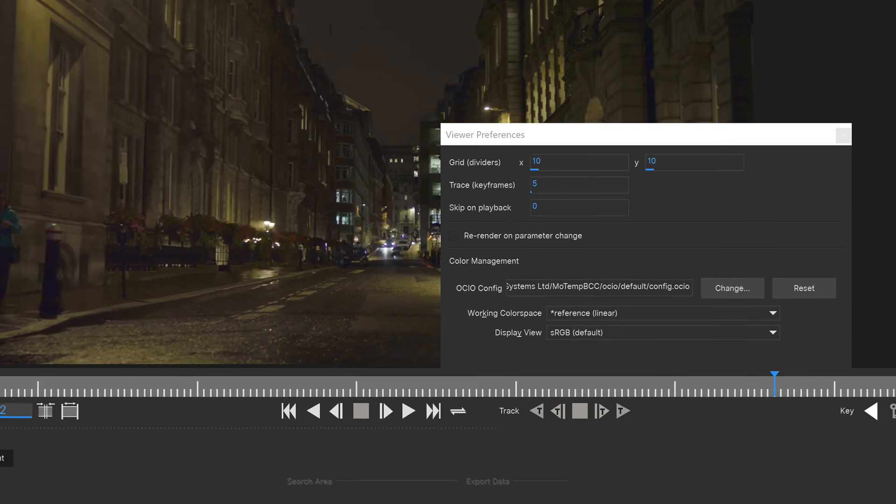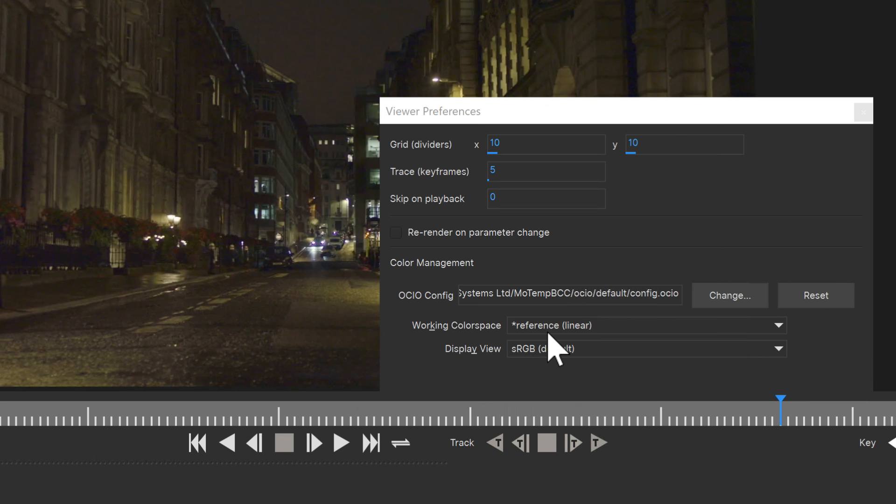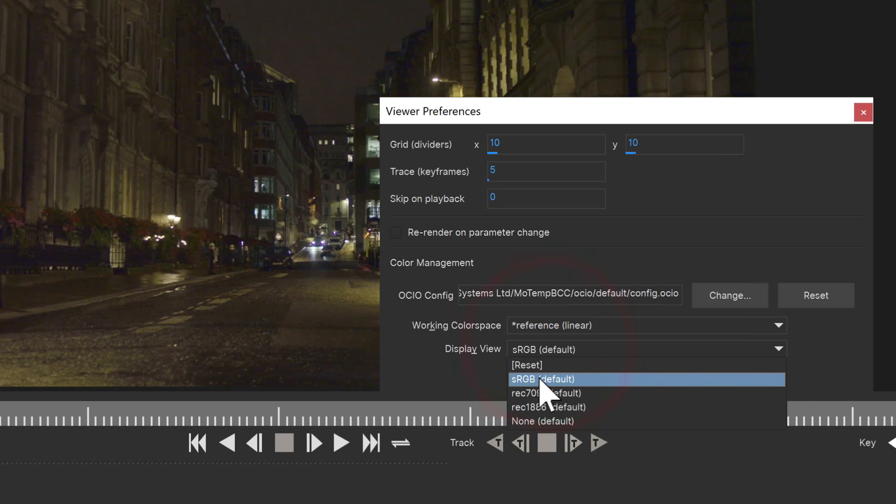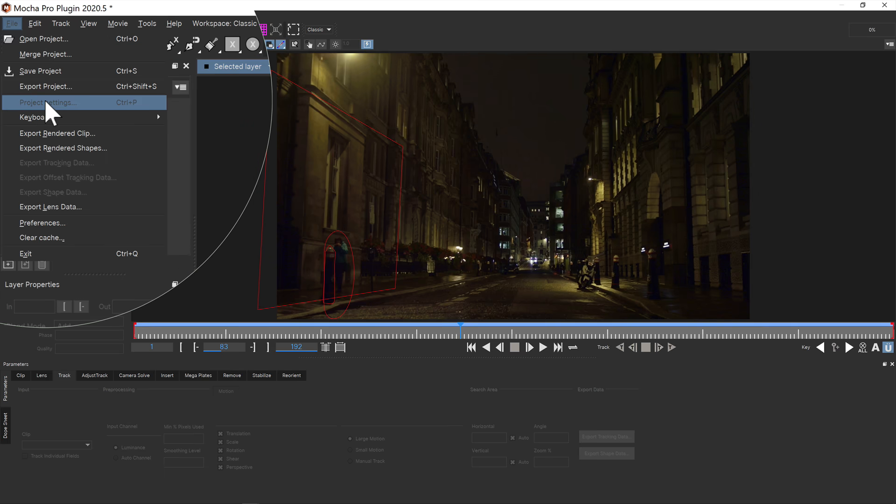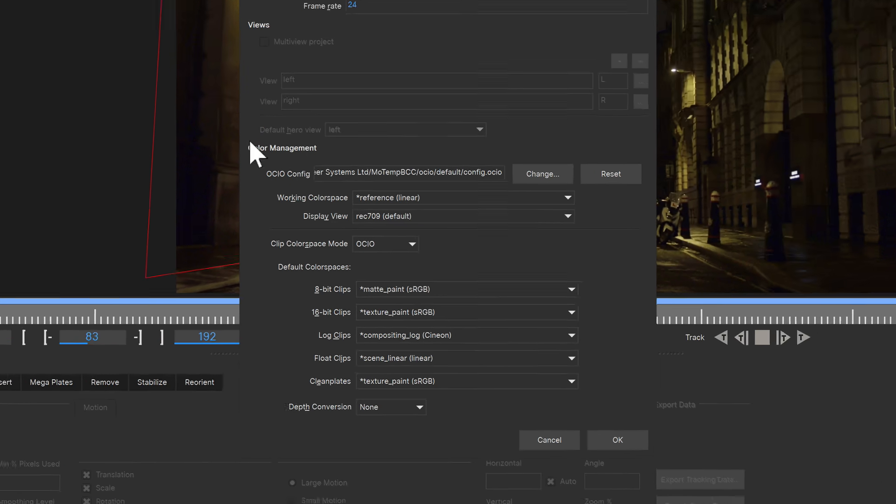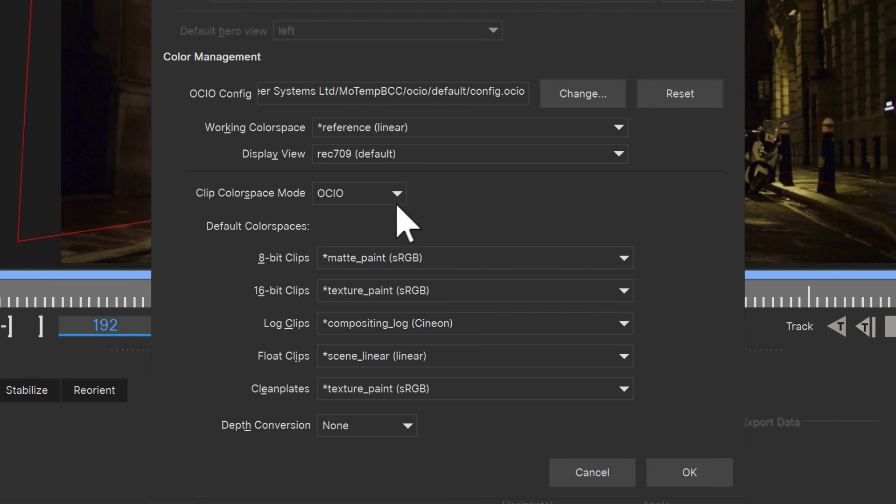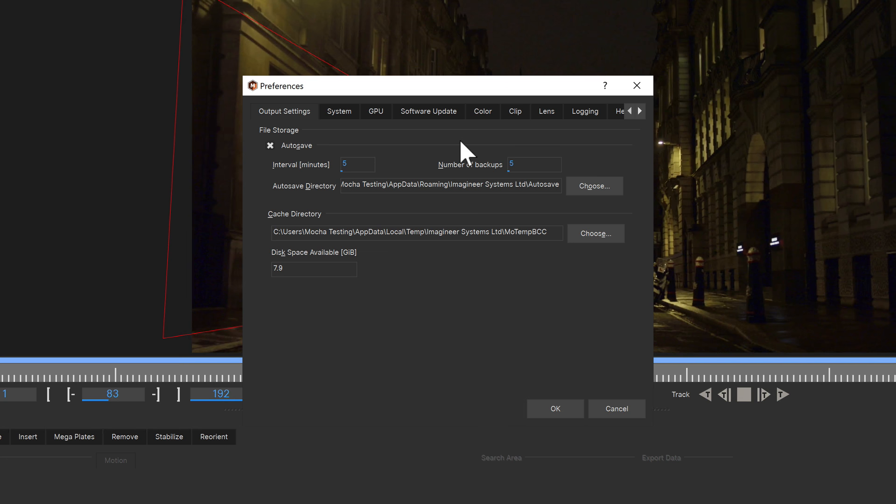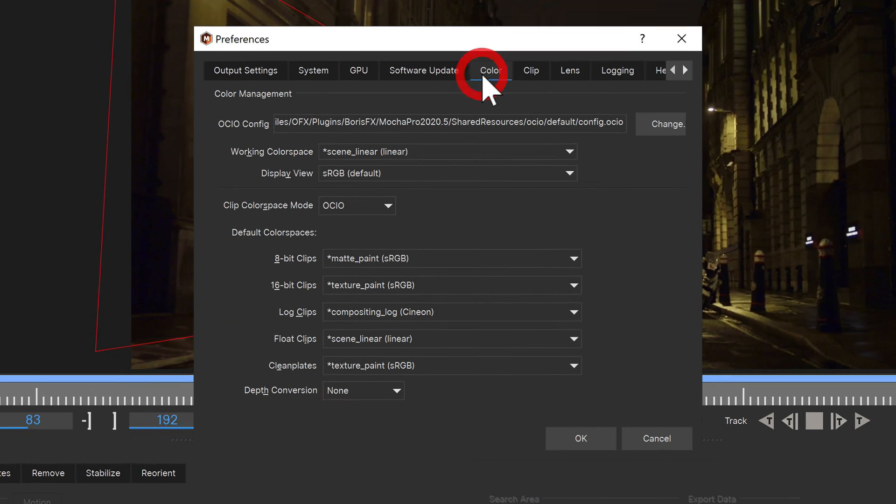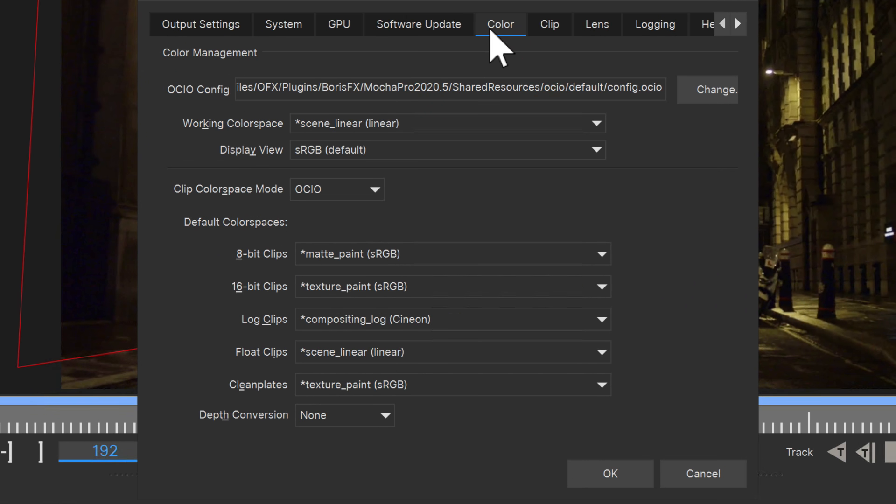OCIO color management was introduced in Mocha 2020, and Mocha 2020.5 expands that support by providing much deeper control over your color configuration. You can adjust your project settings for specific configurations of bit depth and clip type, or save them as defaults by going to the color tab inside preferences.